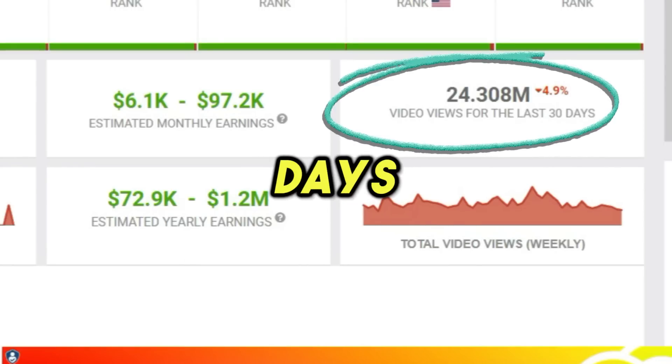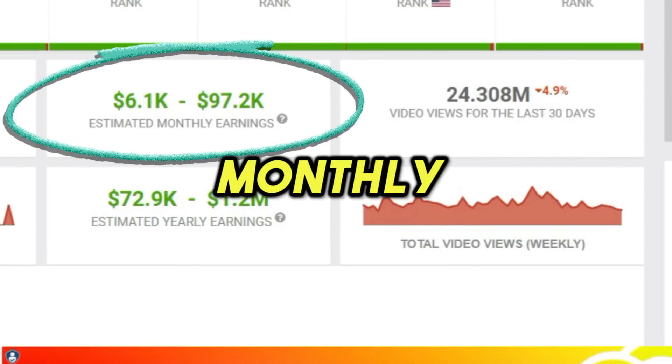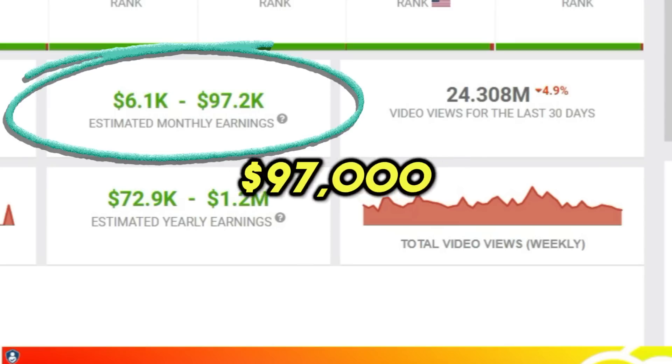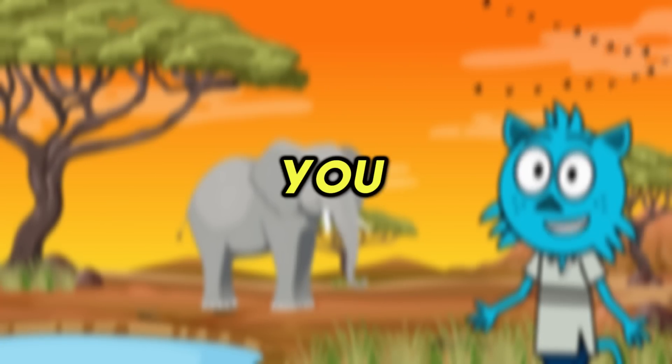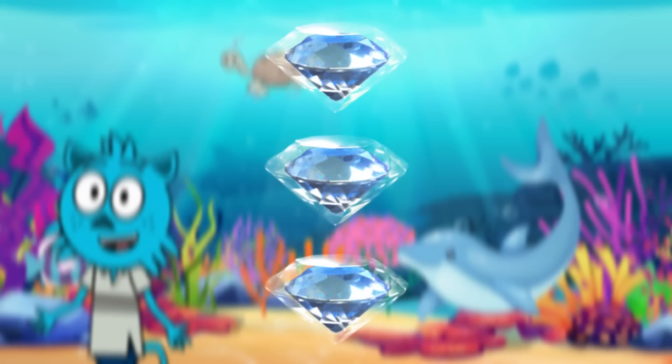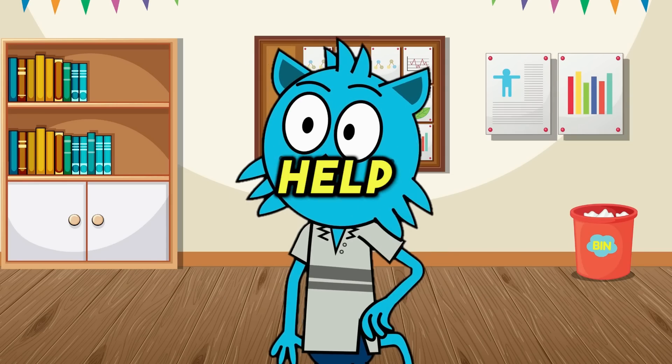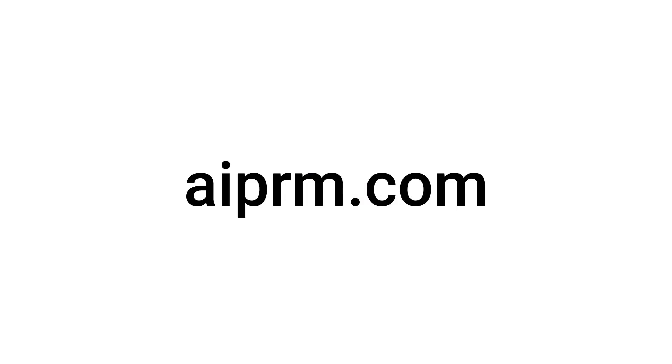An estimated monthly earning of between six and ninety seven thousand dollars. But don't worry, today I'm going to show you how you can also create animations like this in under 20 minutes. Of course with the help of AIPRM. The first thing we're going to do is head over to AIPRM.com.